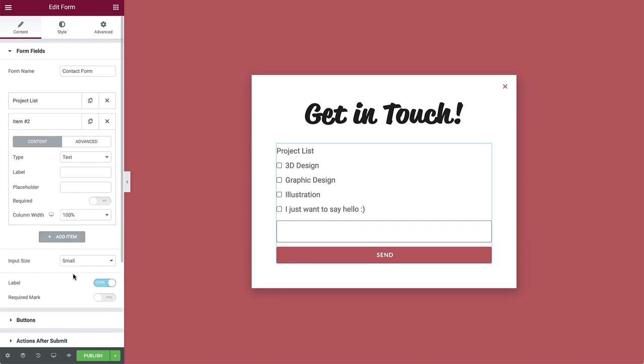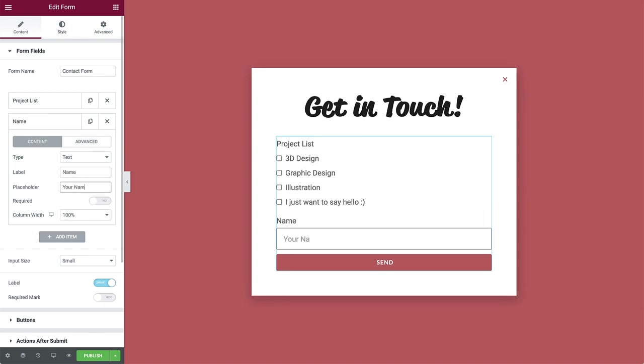Next, click to add an item. The type is set to text by default, which is what we'll need for the name field. Add the label text. Then add the placeholder text. And switch required to yes, so it's a required field the user must fill out before submitting the form.